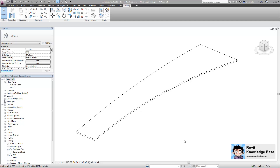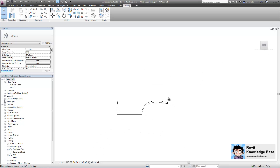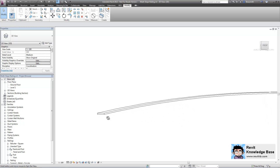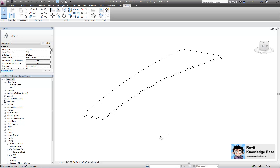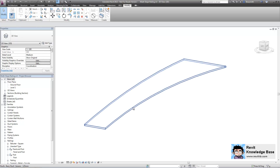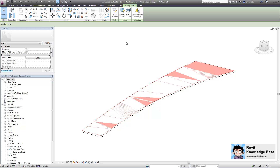Starting with the railing object, let's have a look at this floor object. This floor object has a double curve in it — you can see it's curving in this direction and also in this direction as well. This floor object was generated using the surface from a mass object. If I simply tab, you can see I've still got my mass object in place as a reference.